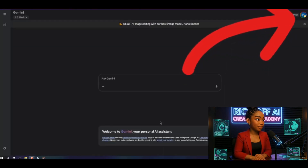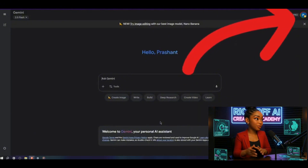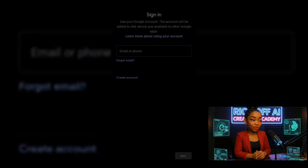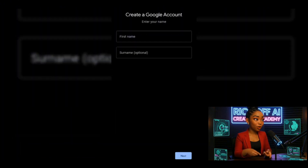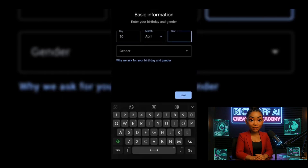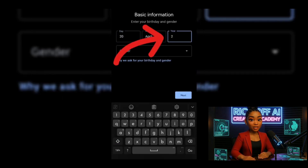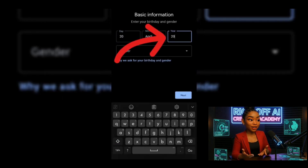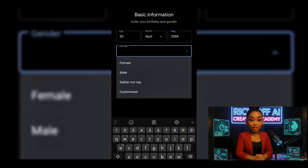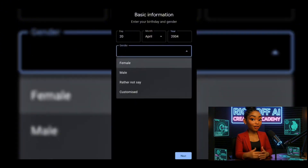First step, you'll need to create a brand new Gmail ID. The name and username can be anything. But the important part is your year of birth — make sure it's between 2000 and 2005. For example, I set mine as 2004. Gender, that you can pick as you like.